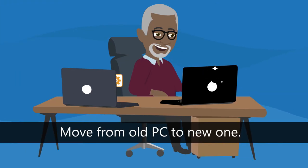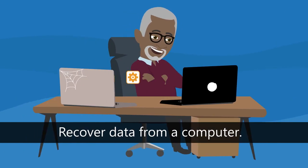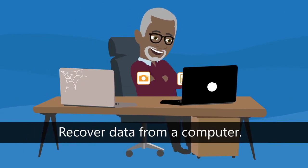Whether you're moving from an old PC to a new one, or recovering data from a computer that won't turn on, Laplink's PC Mover can help.